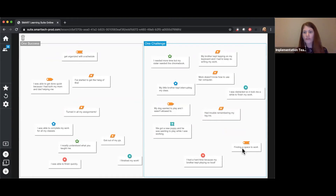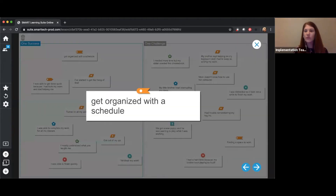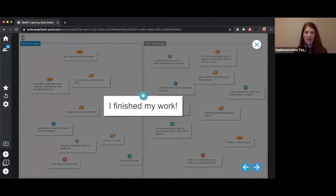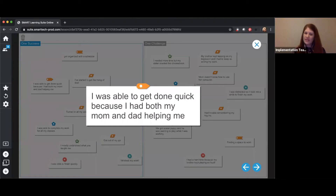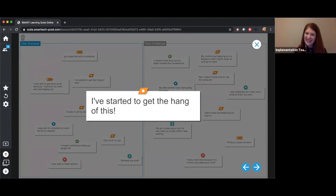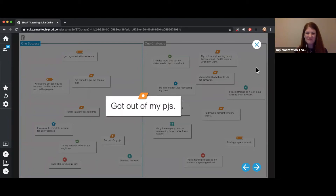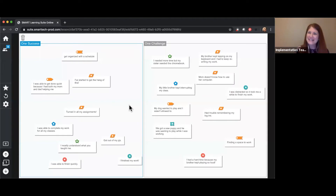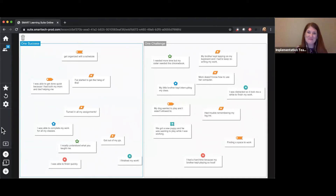Some people had trouble logging in or finding a quiet space to work. But it looks like we had some great successes too — someone got really organized with a schedule, turned in all assignments, maybe finished work quickly because mom and dad were able to help. We're starting to get the hang of learning at home. And someone even got out of their PJs — sometimes that is the success of the day, being able to get dressed! Thank you all, we're going to keep moving on.